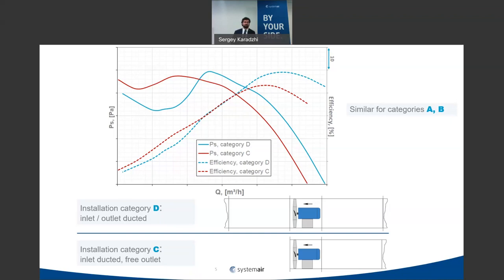Be aware that even if a fan is tested on a standardized rig, it can still behave somewhat differently in real installation conditions.